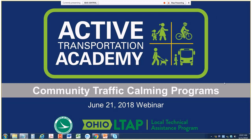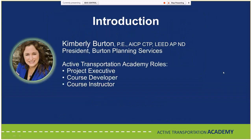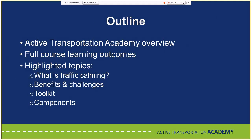Welcome everyone. My name is Kimberly Burton, President of Burton Planning Services. Burton Planning Services is currently managing the Active Transportation Academy contract for the Department of Transportation. My role is to serve as project executive, but I've also been one of the course developers and instructors. Today we'll do a quick overview of the Active Transportation Academy, go through the learning outcomes, and cover the main topics from the four-hour course: defining traffic calming, benefits and challenges, the toolkit of measures, and components of a community traffic calming program.